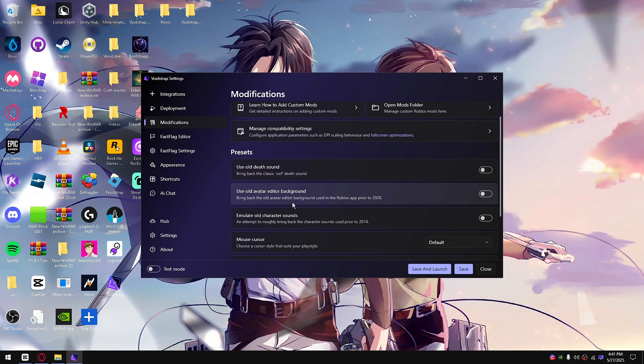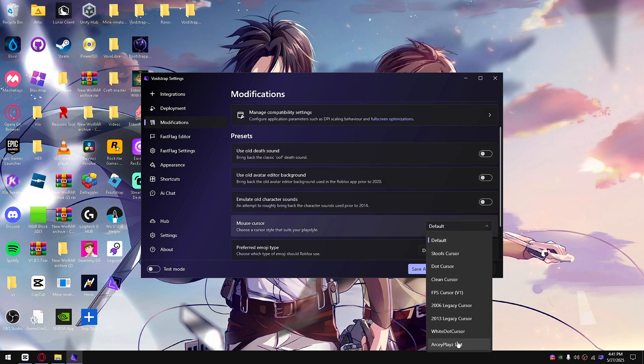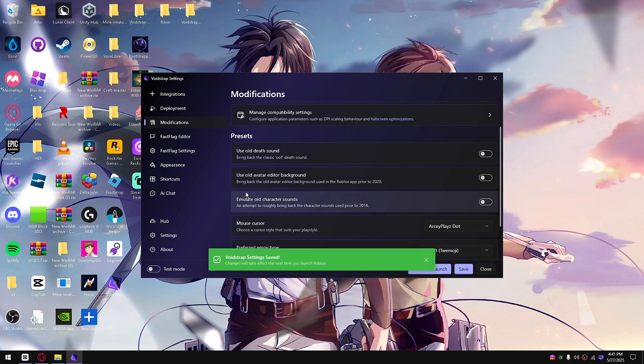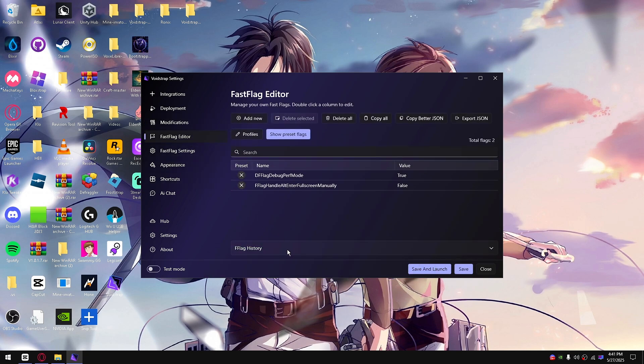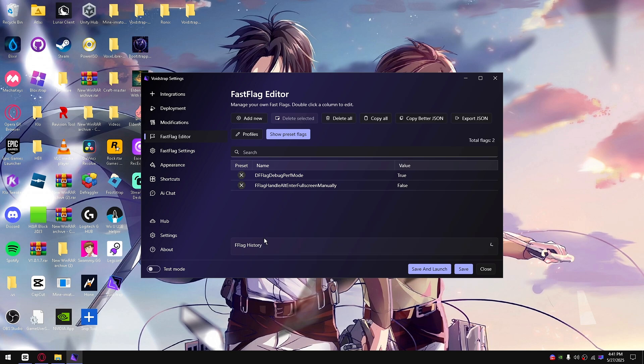It's pretty explanatory. There's a whole bunch of crosshairs. I'm going to use this one, it's my favorite. Fast flag editor, there's history. If you hover over it after a few seconds it will show the history of fast flags changes, updates, and applies.